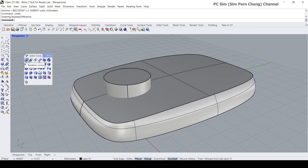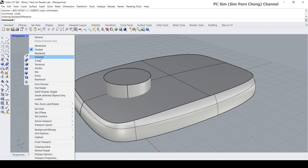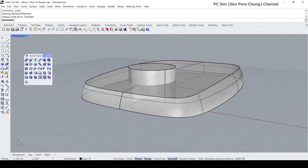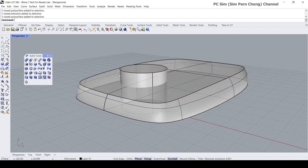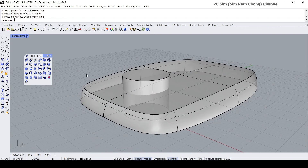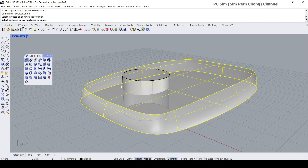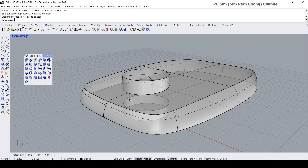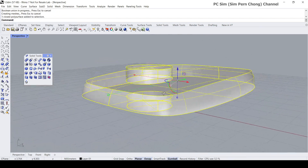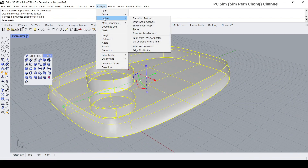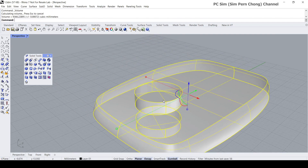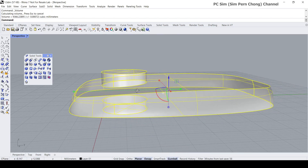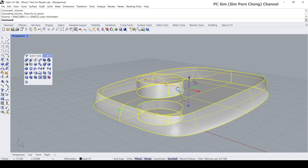Let me undo this. In a similar fashion, if I were to perform the boolean union, the resultant object will be one single solid. So if I perform the boolean union — select this and this, enter — the result will be an object with volume: a single merged solid.